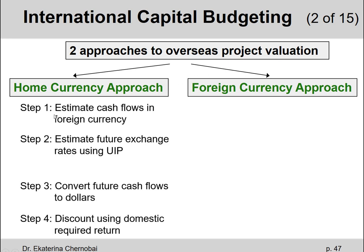The home currency approach first estimates the cash flows for year zero, one, two, and so on in the foreign currency. Then we want to convert those foreign currency cash flows into the home currency — into dollars — as quickly as we can. To do that, we need to know which exchange rate to use for each year's cash flow, so we estimate future exchange rates. We can use the uncovered interest rate parity formula for that.